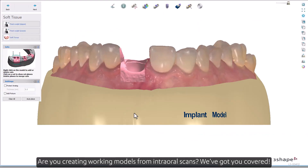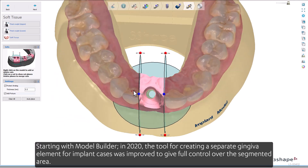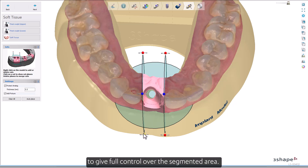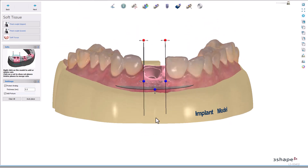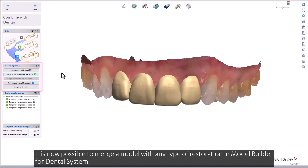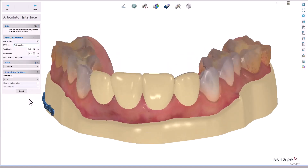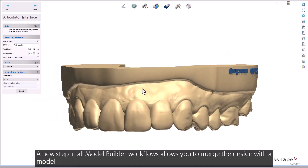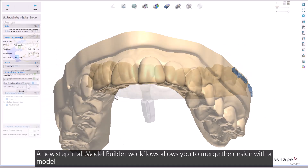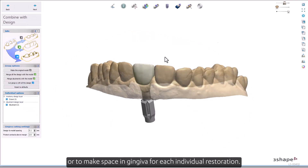For labs creating working models for intraoral scans, Model Builder has been updated starting in 2020. The tool for creating a separate gingiva element for implant cases was improved to give full control of the segmented area. It's now possible to merge a model with any type of restoration in Model Builder for Dental System — a new step in all Model Builder workflows allows you to merge the design with a model or make space in the gingiva for each individual restoration.